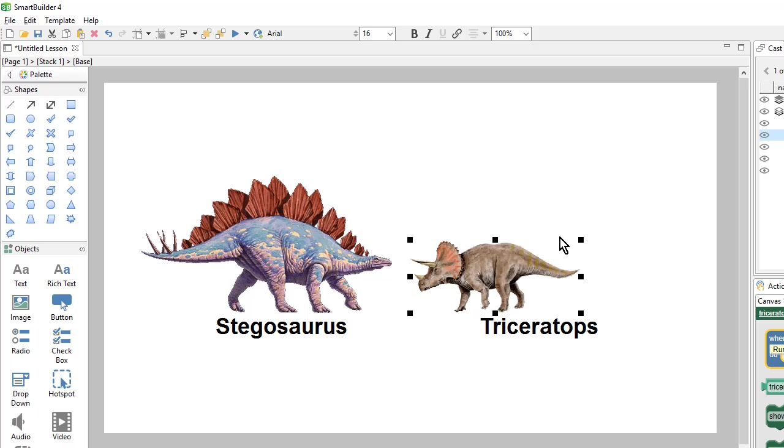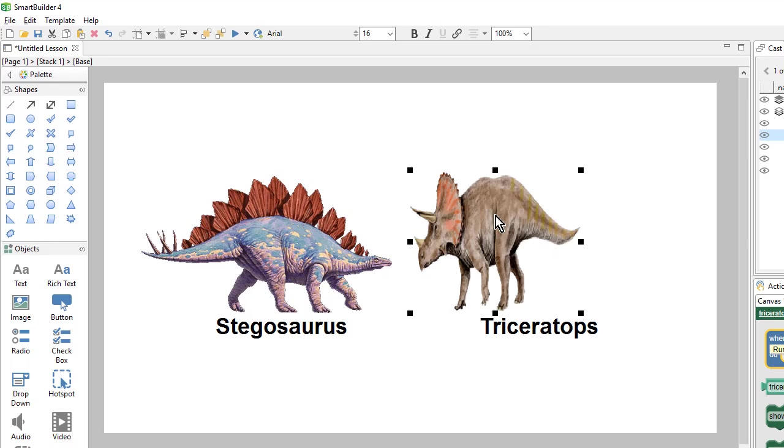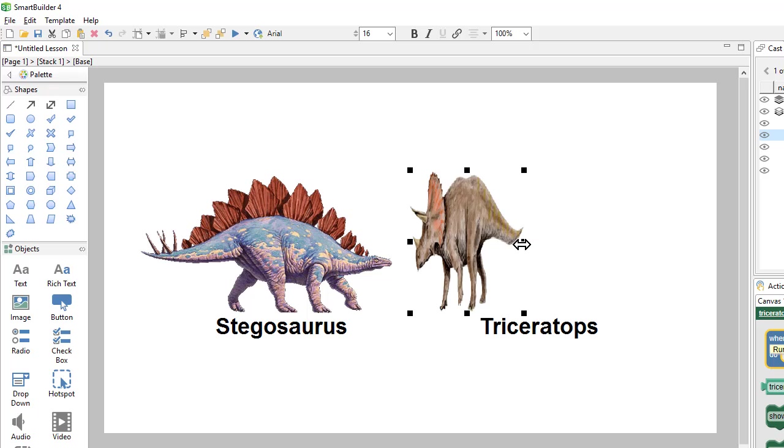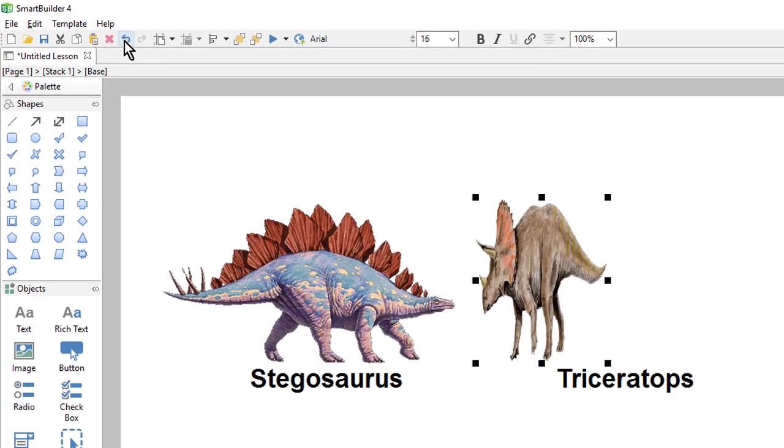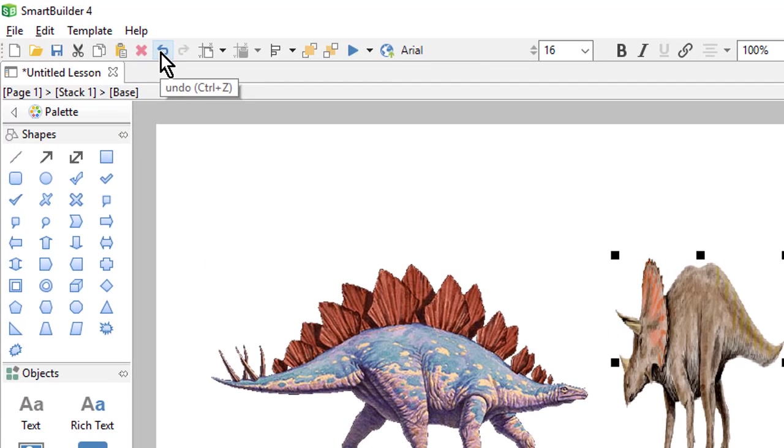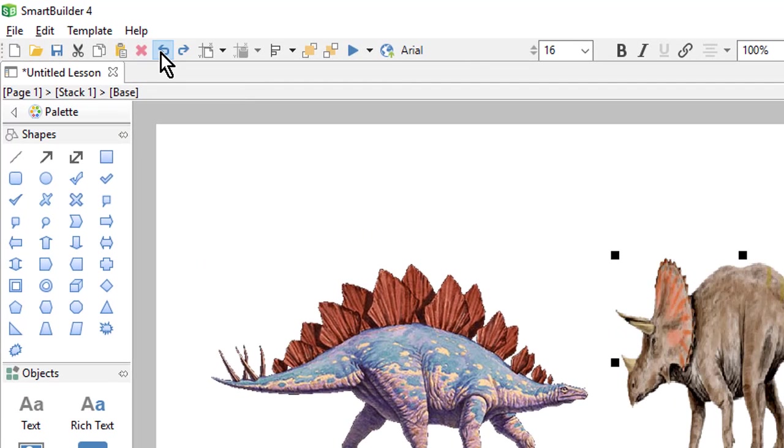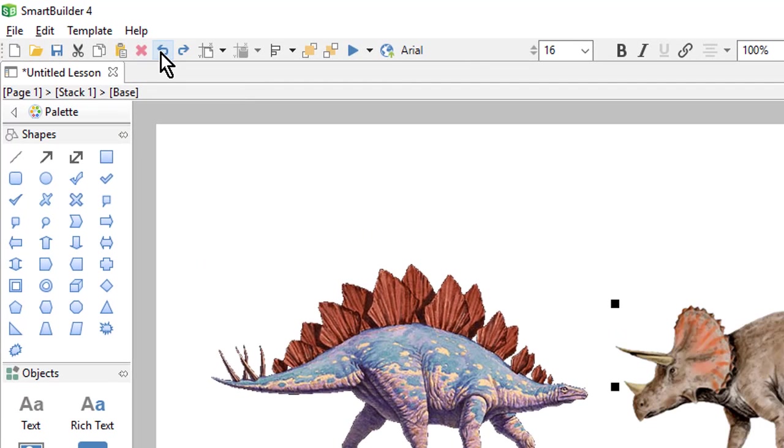If I did want to squish or elongate my image, I can grab one of the side handles and change the size that way. To undo my changes, I can come up here to the undo icon to get back to where I was.